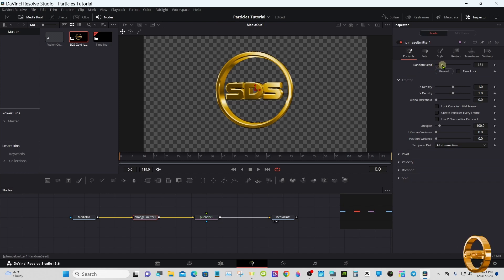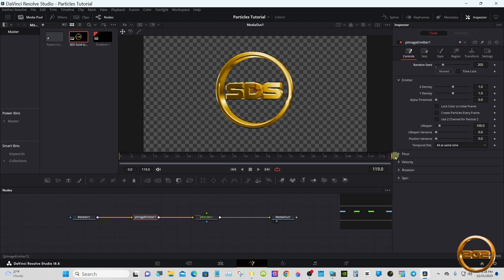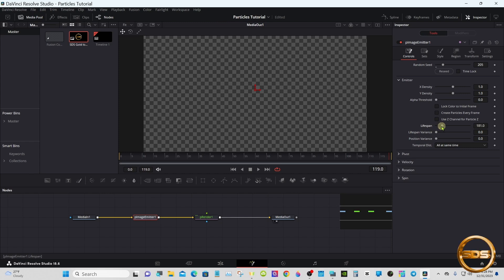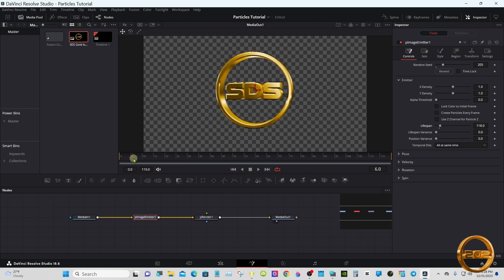The Lifespan controls how long you want the particles to last throughout the duration. We want it to go to basically the end of the timeline, which is 119 frames, so we'll make it right close to that — 118 should be good.